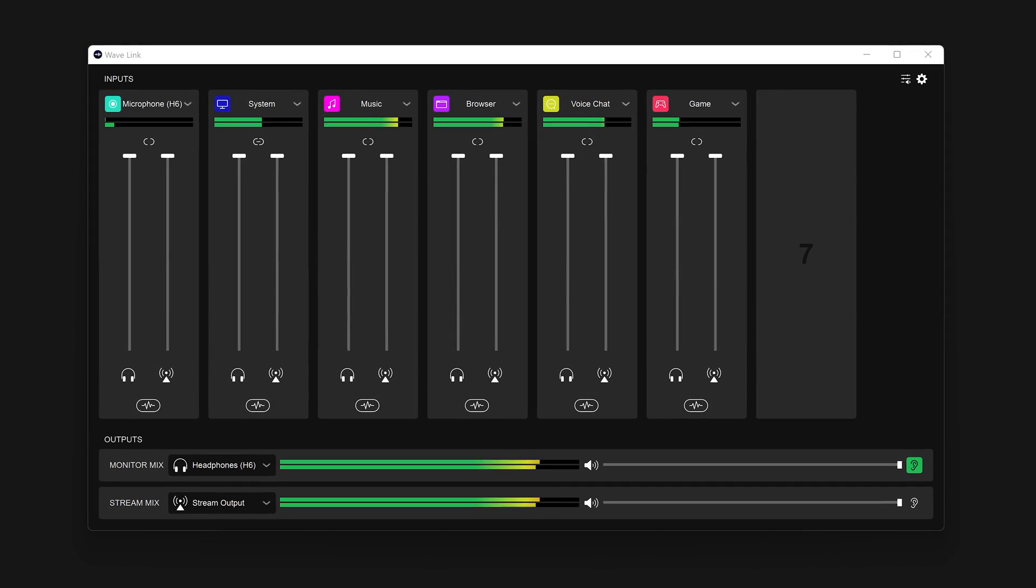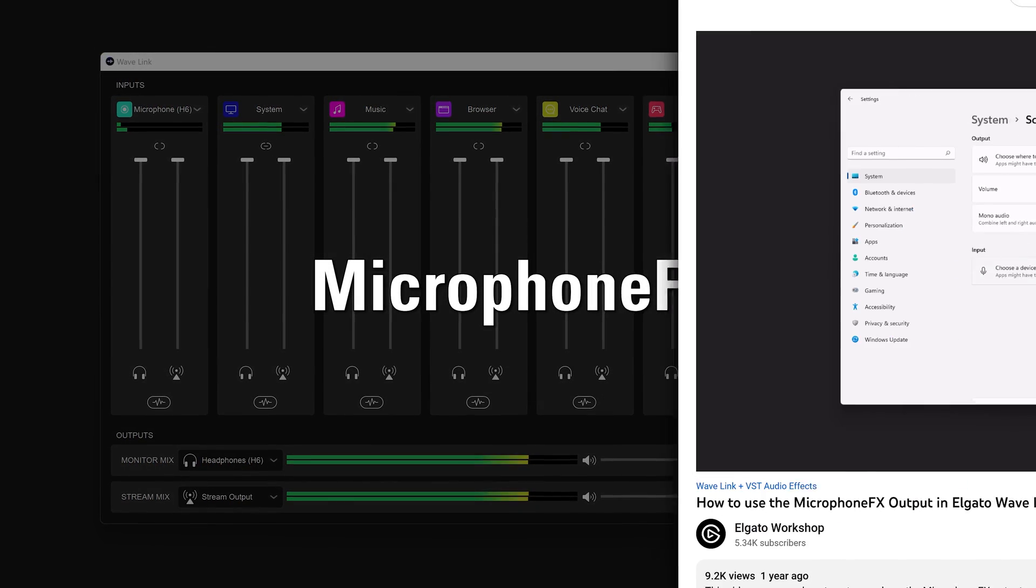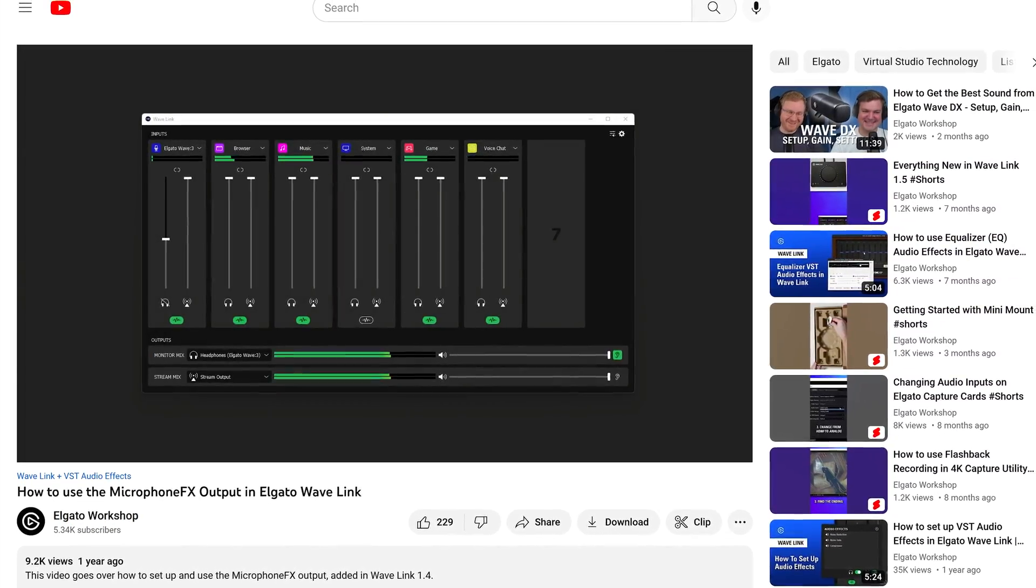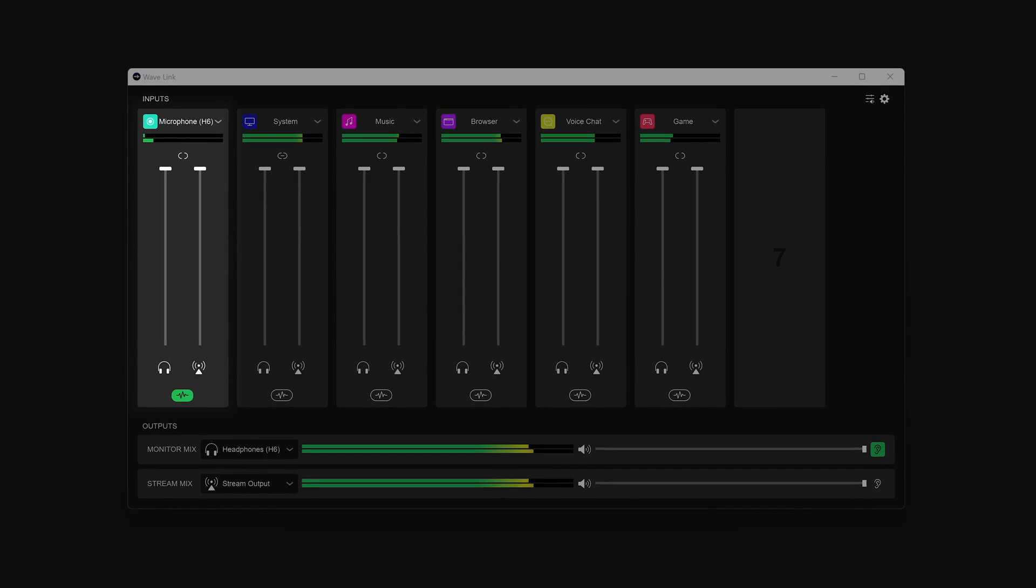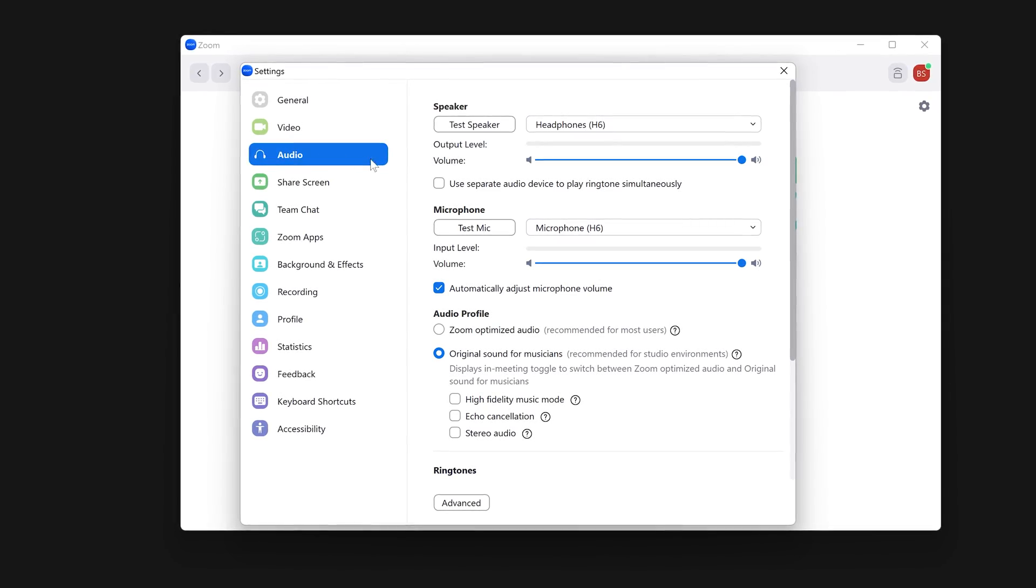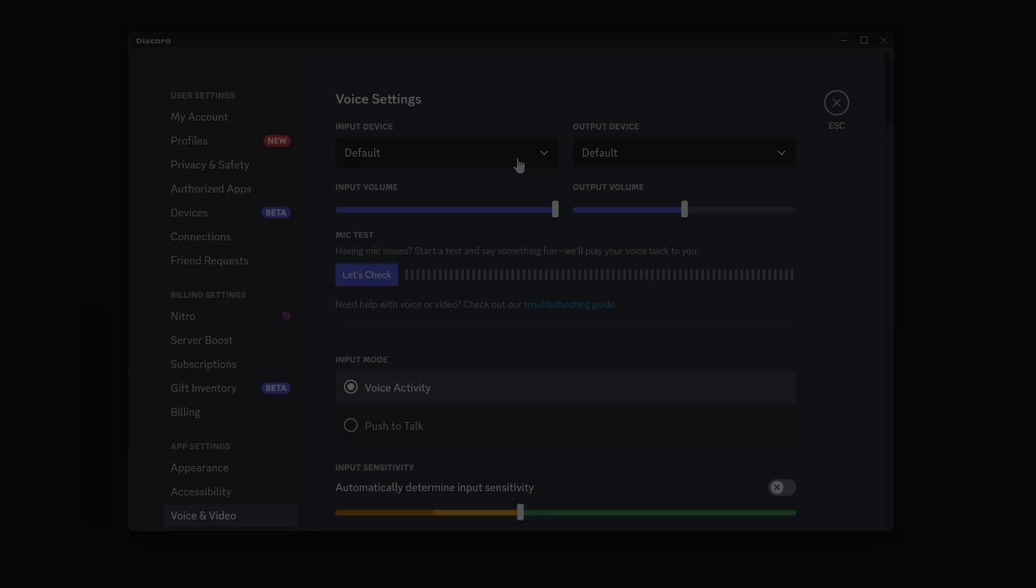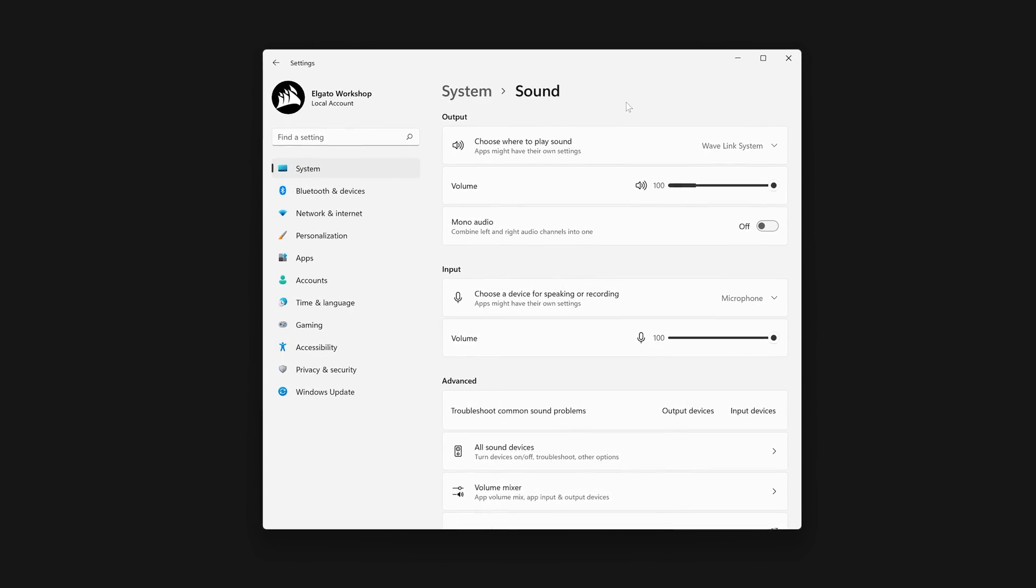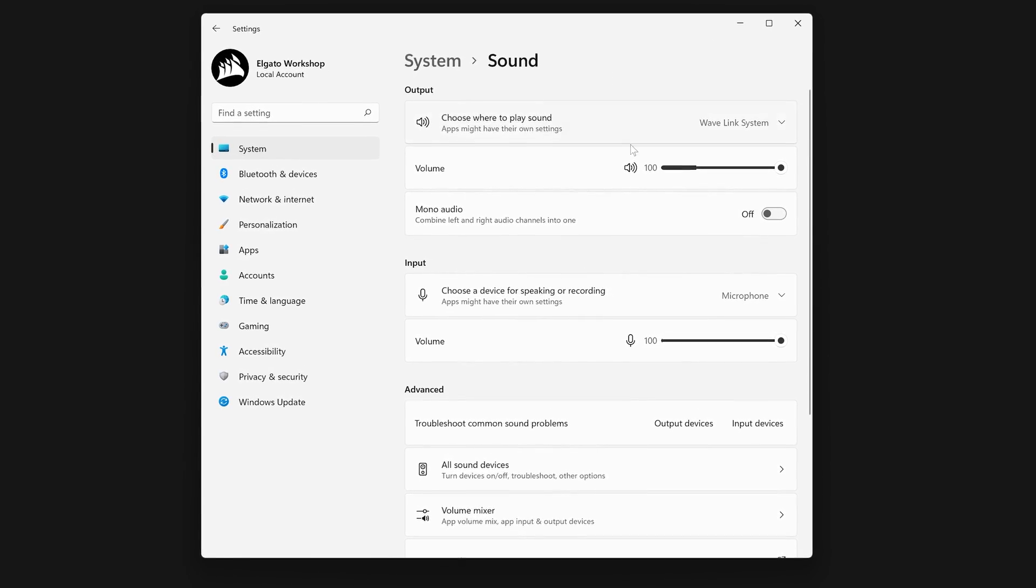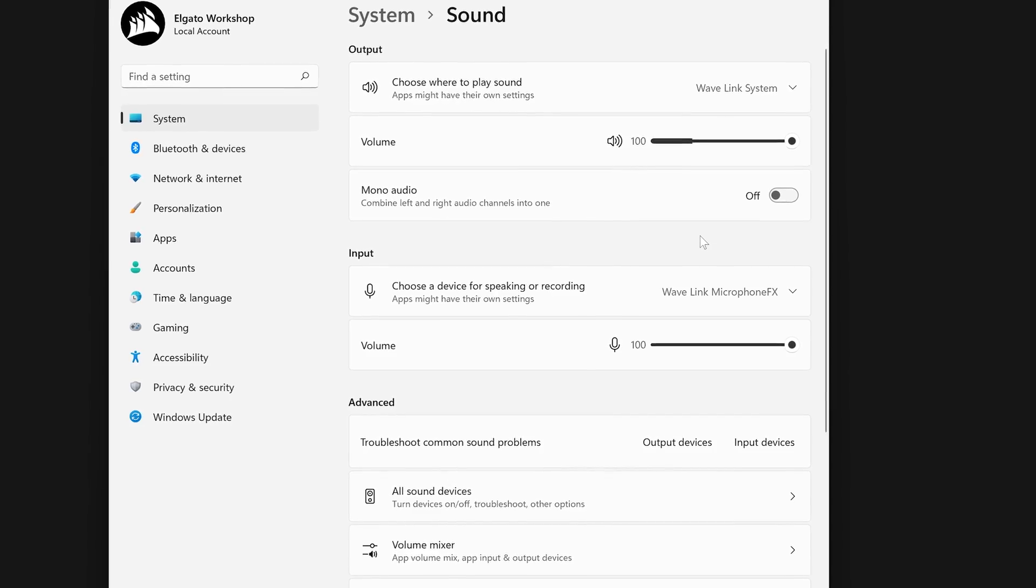When using audio effects, there is also a special third audio mix called Microphone FX. We have a full video talking about this feature linked in the description, but here is a quick rundown. Microphone FX is a dedicated third output mix that only includes audio from your microphone channel, with your chosen audio effects applied. To use Microphone FX with software like Discord or Zoom, simply head into the audio settings for these programs, and make sure that Wavelink Microphone FX is selected as the input. Or, you can have every program automatically use Microphone FX. To do this, go into the Windows Sound settings, and set Microphone FX as the system's default input.